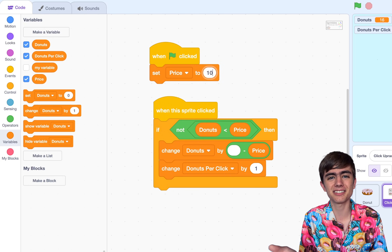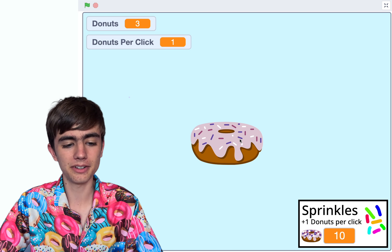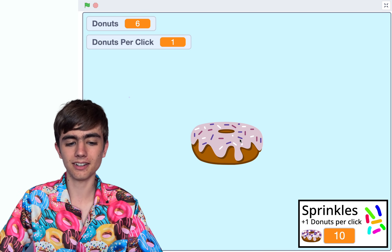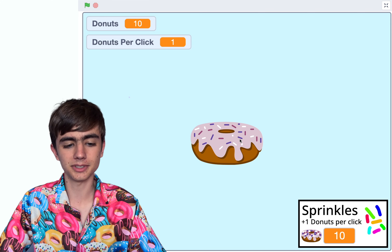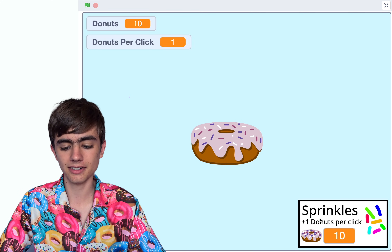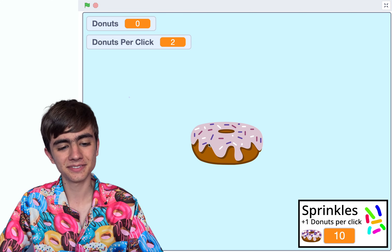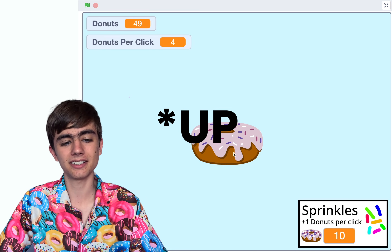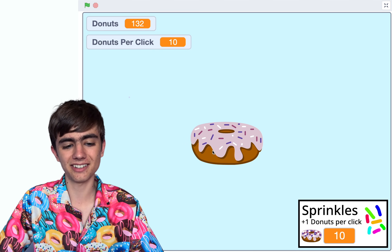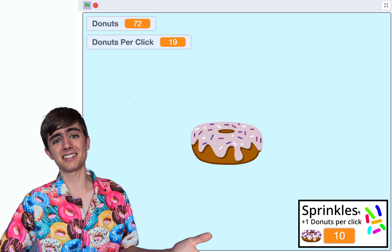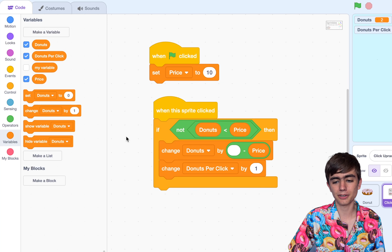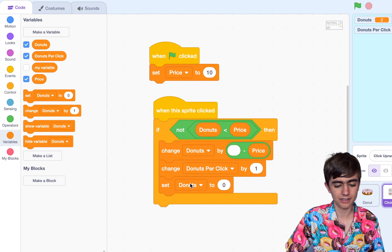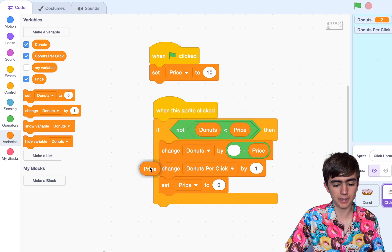You can change these numbers to whatever you want. So we get 1 donut per click, and we need 10 donuts for the sprinkles. Let's test — can we buy it with just 10? Correct! Our donuts went down, donuts per click went up, and it's working. But do you notice how our price isn't going down? So every click I'm getting 10 donuts. It's a bit too OP at the moment, so let's go back and set price to the price variable times a number.